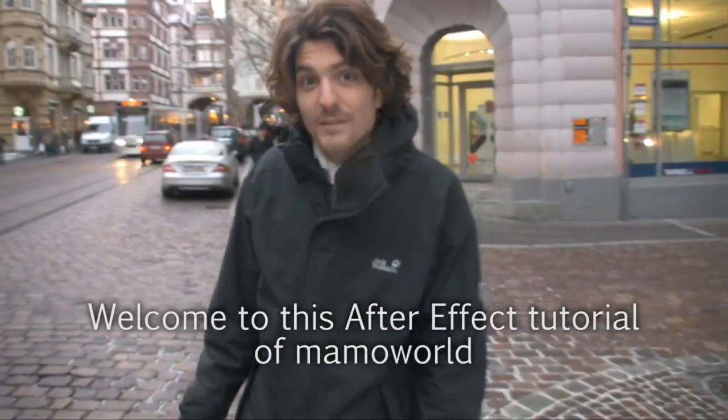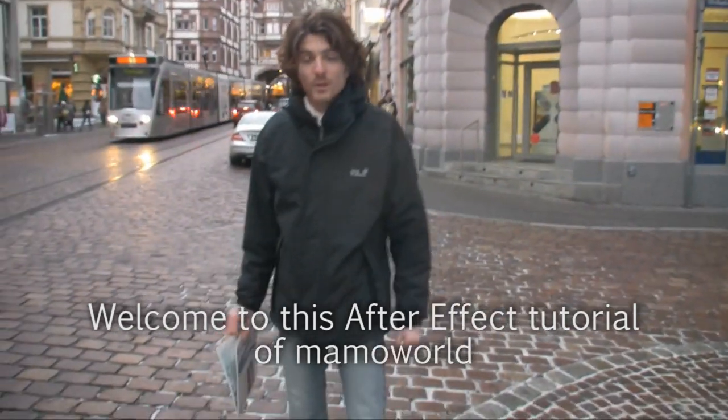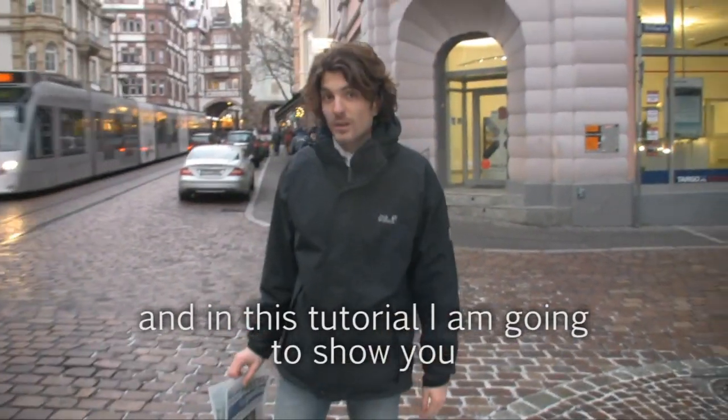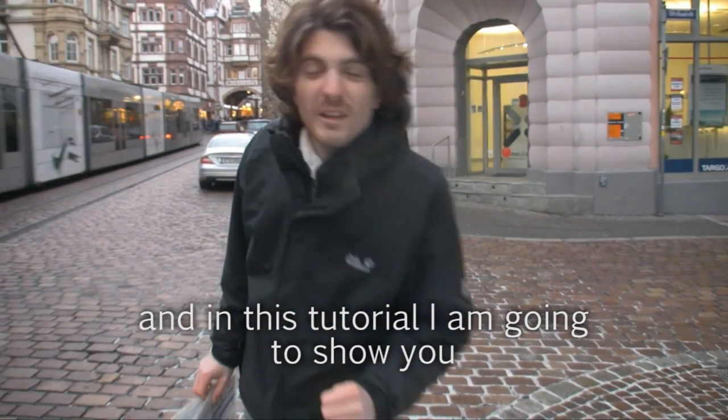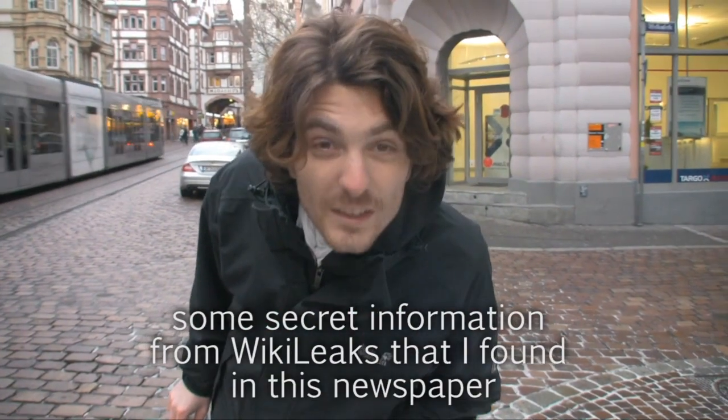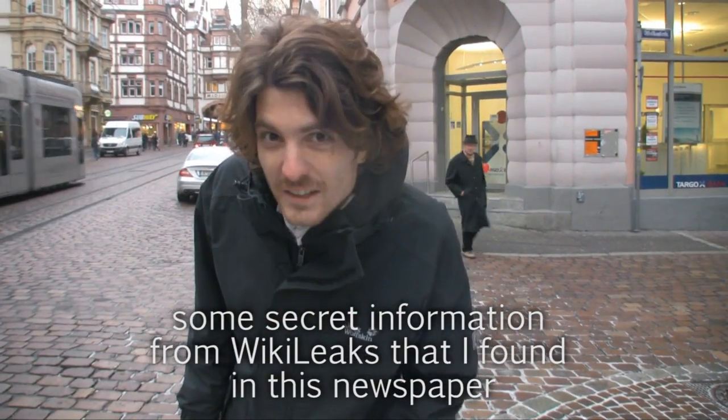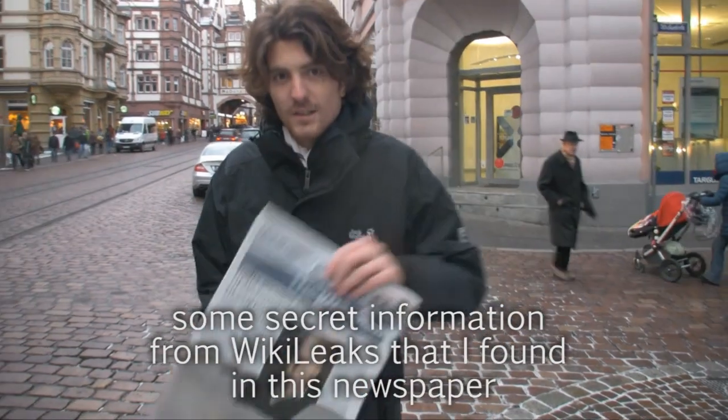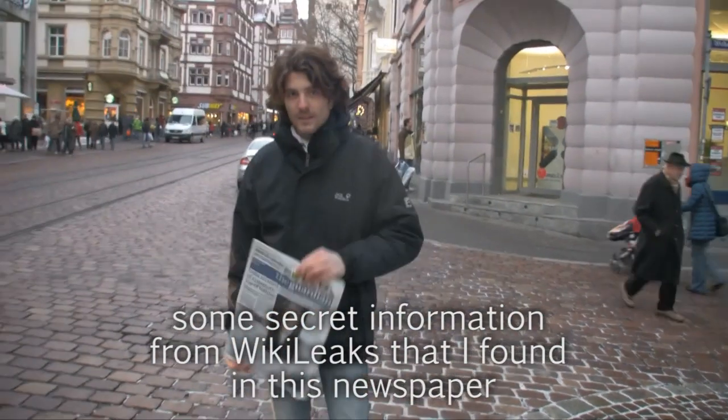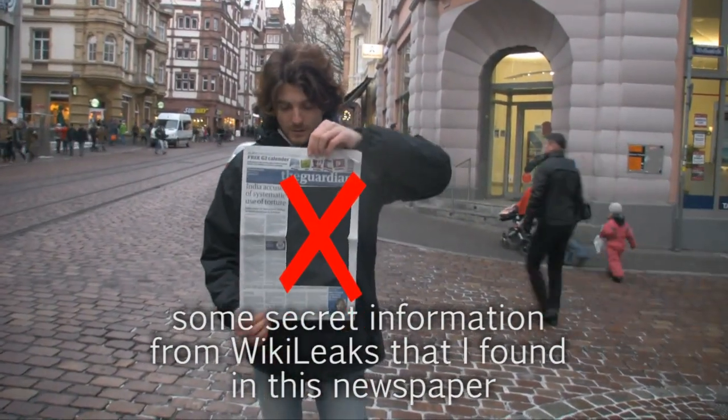Hello and welcome to this brand new After Effects tutorial from Mamoworld. In this tutorial I'm going to show you some secret information from Wikileaks that I found in this newspaper.